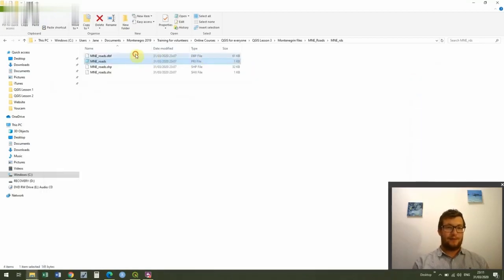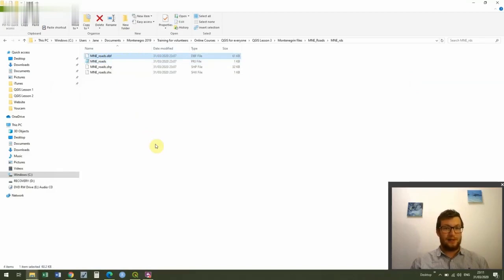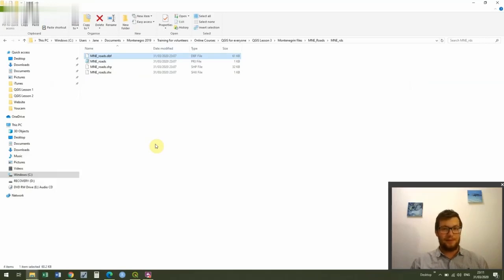And then the final one we have is a DBF file, so that's database file and that's where all of the information is stored really. So the SHP file is a polygon but the DBF is the database file and that's where the information is stored.